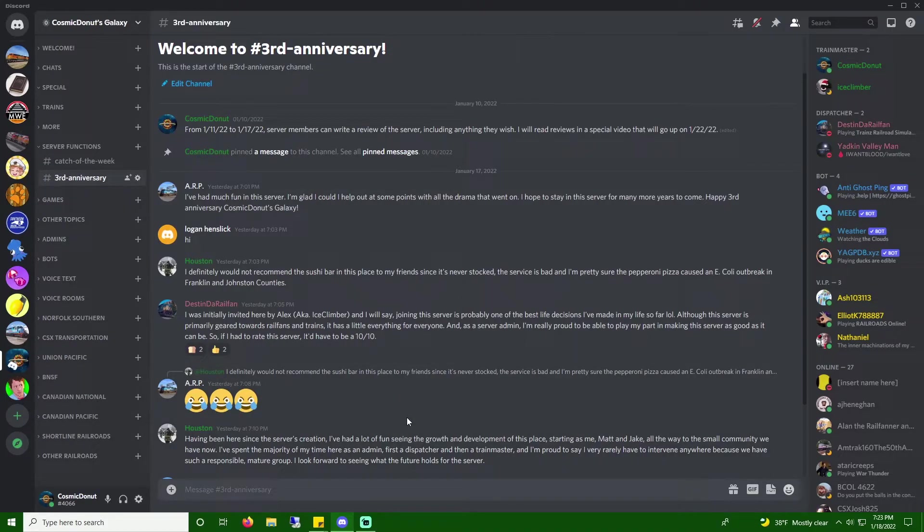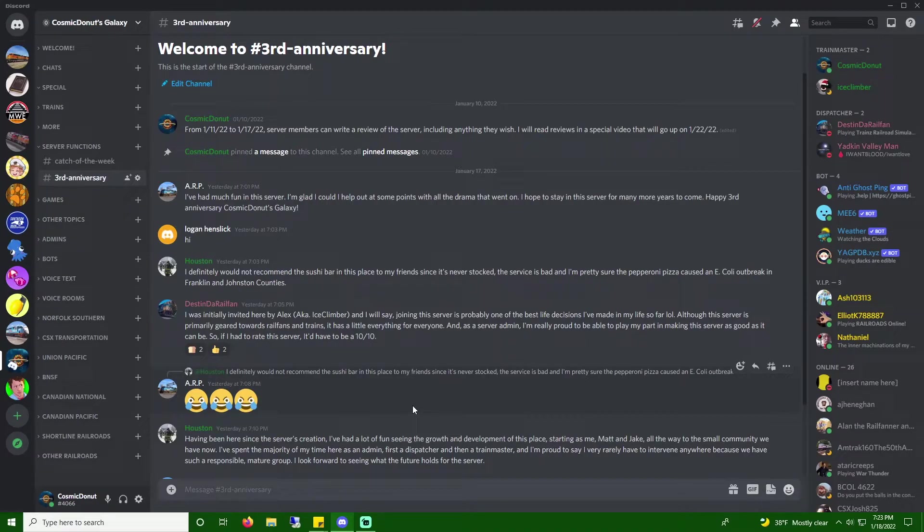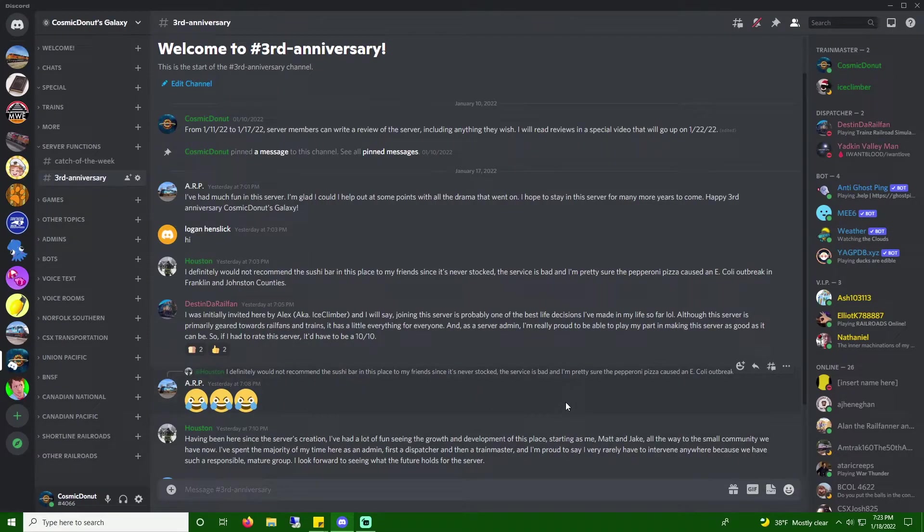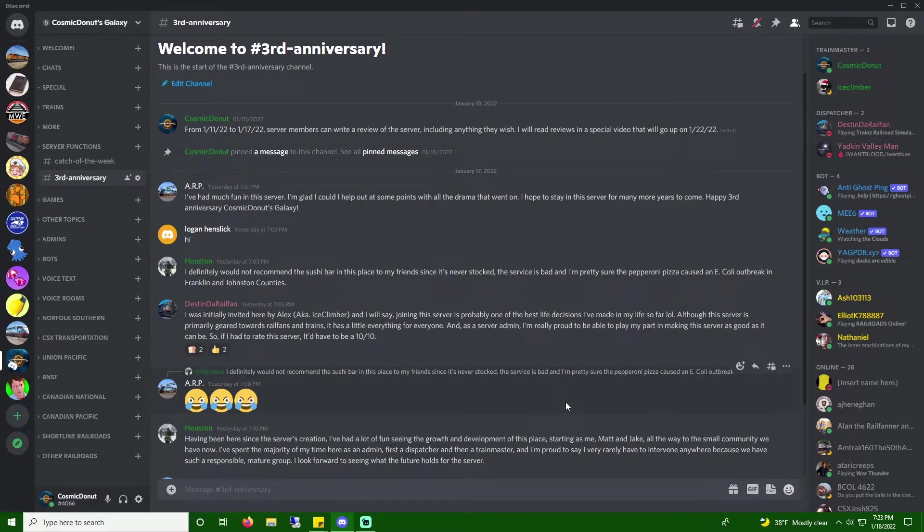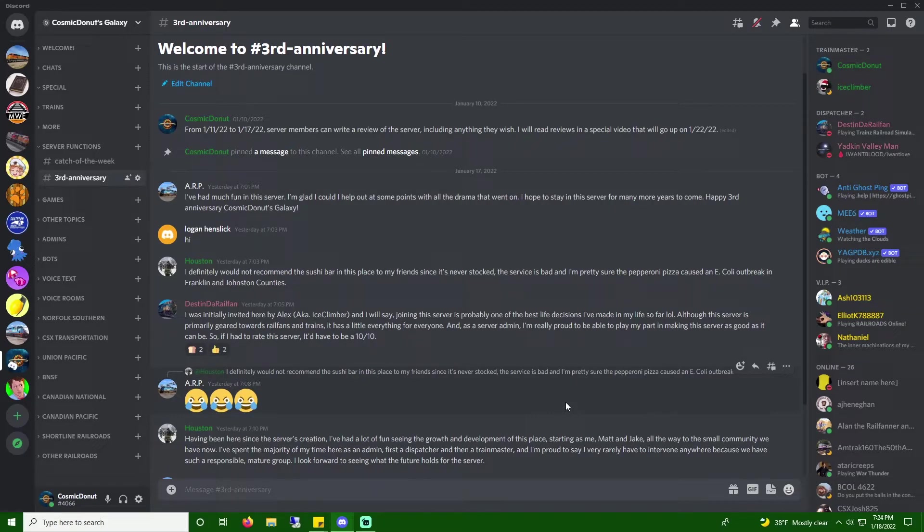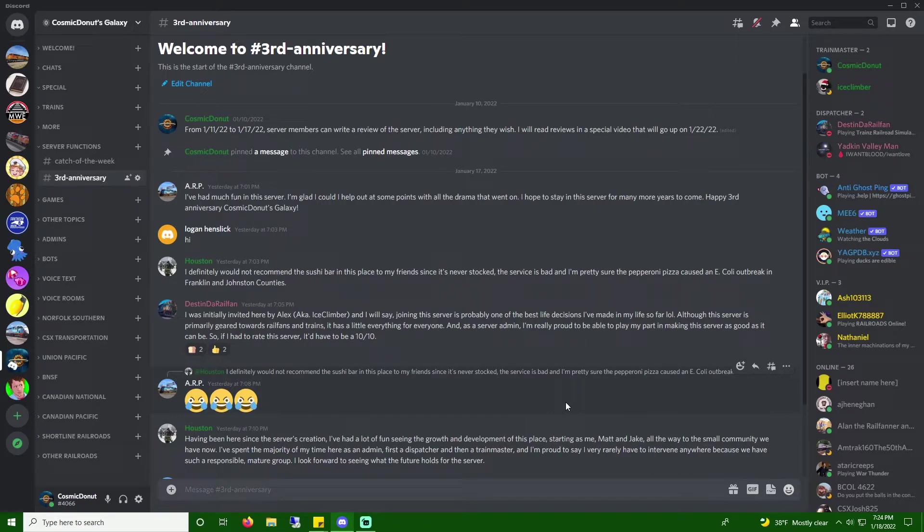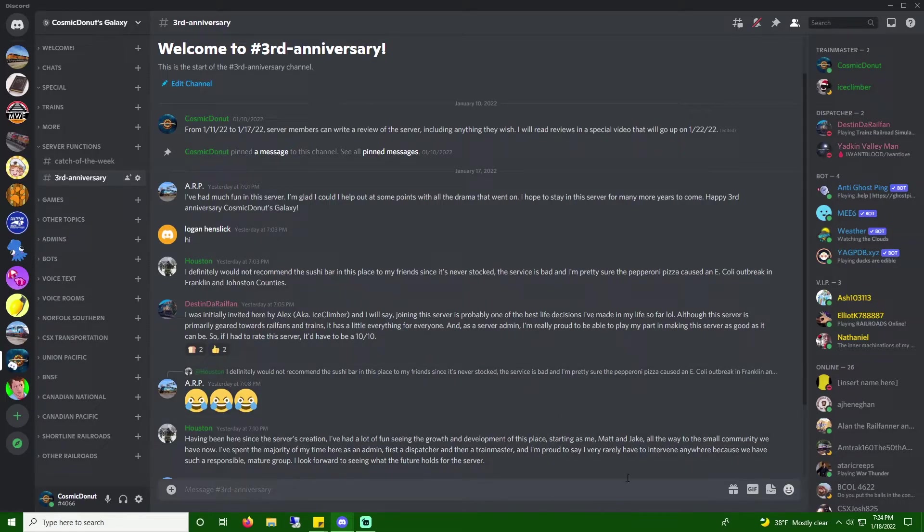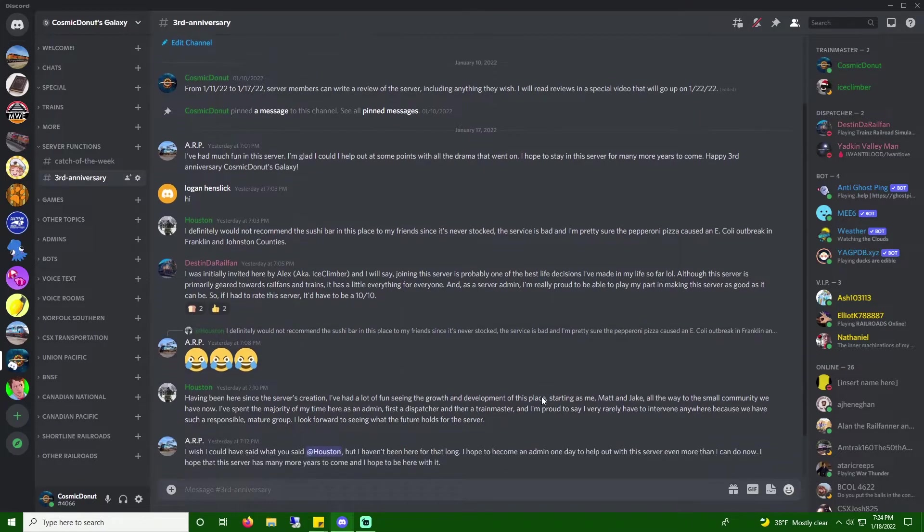Having been here since the server's creation, I've had a lot of fun seeing the growth and development of this place. Starting as me, Matt, and Jake, all the way to the small community we have now. I've spent the majority of my time here as an admin. First a dispatcher, and then a train master. And I'm proud to say I very rarely have to intervene anywhere because we have such a responsible, mature group. I look forward to seeing what the future holds for the server. Aw, thank you, Josh. Josh has been here from the very beginning, and so has Jake. Shout out to him, too.